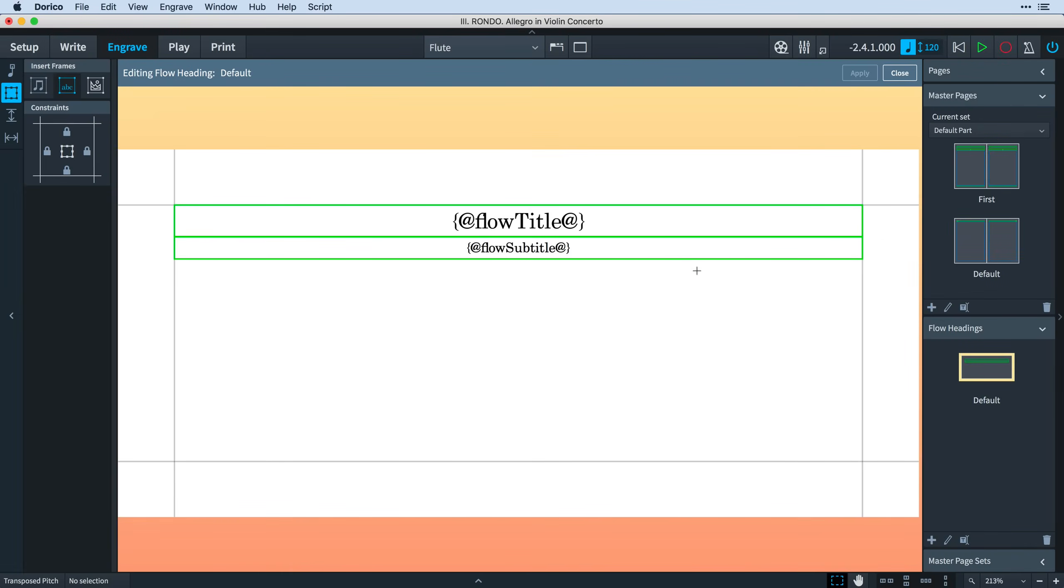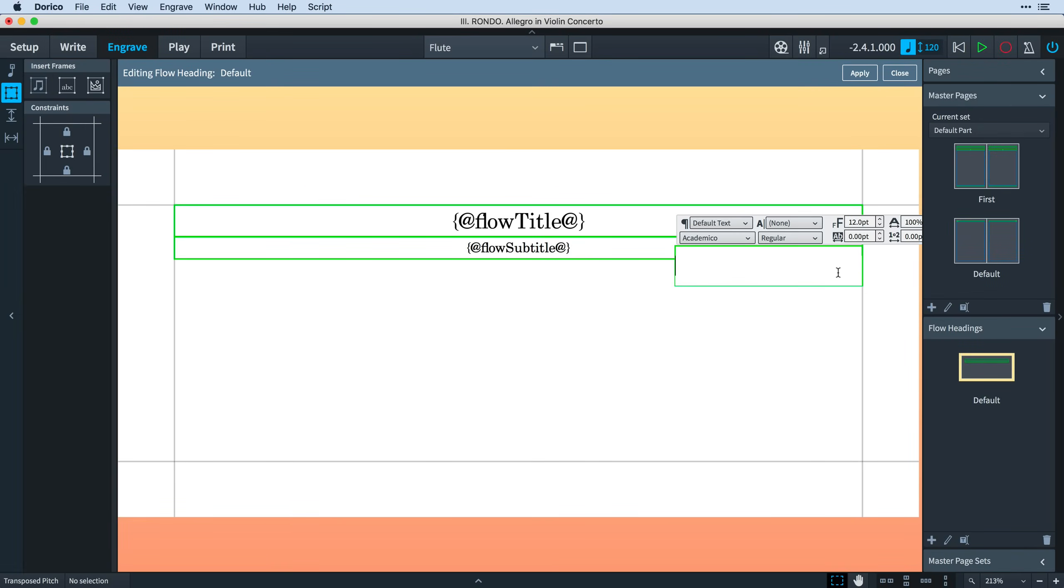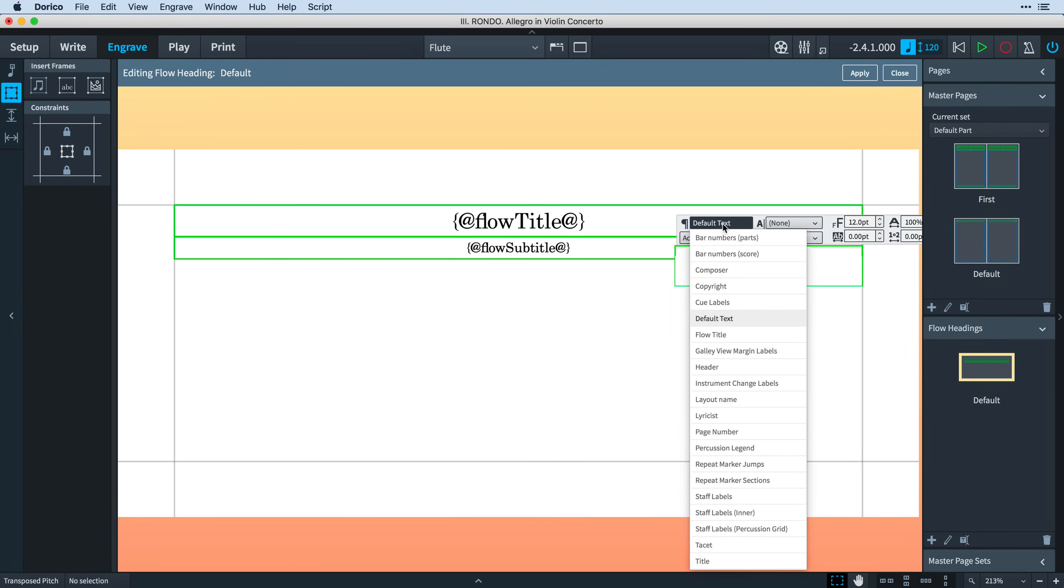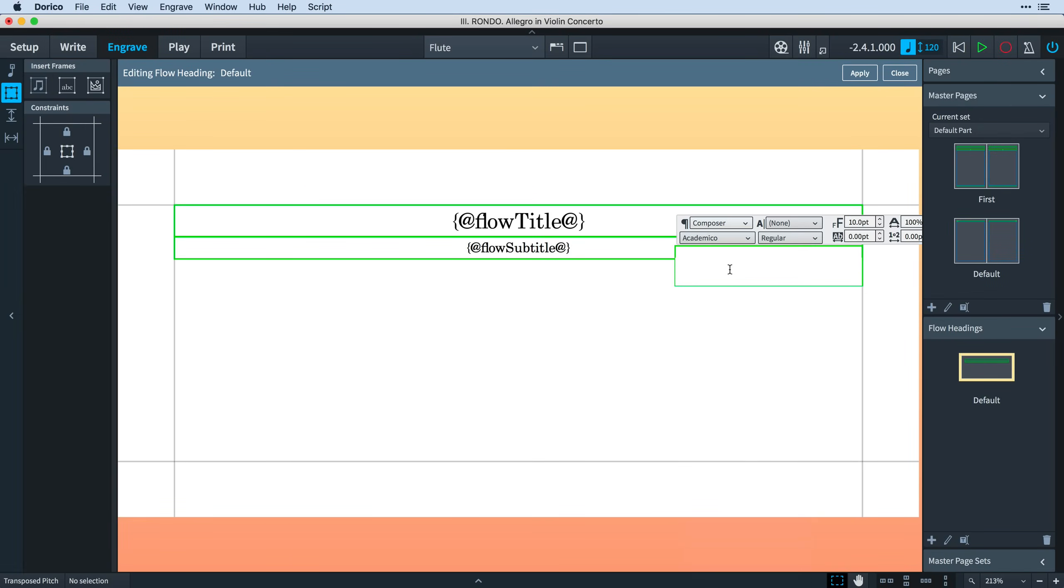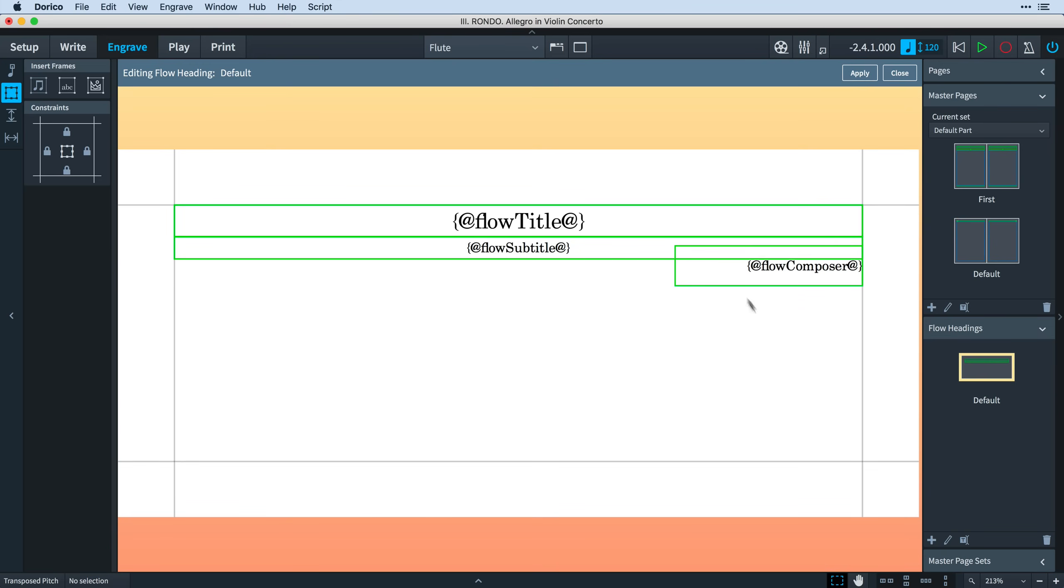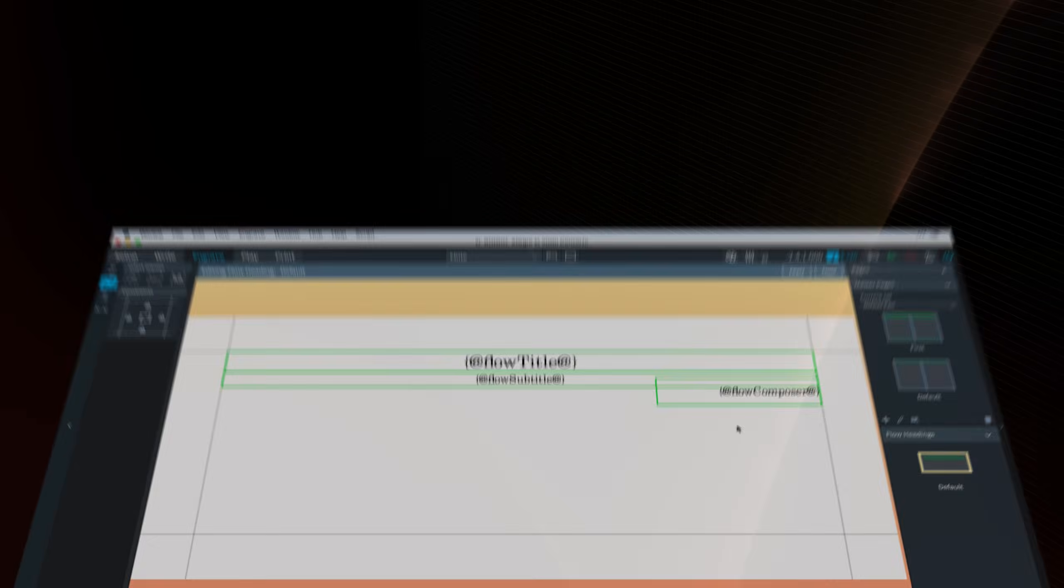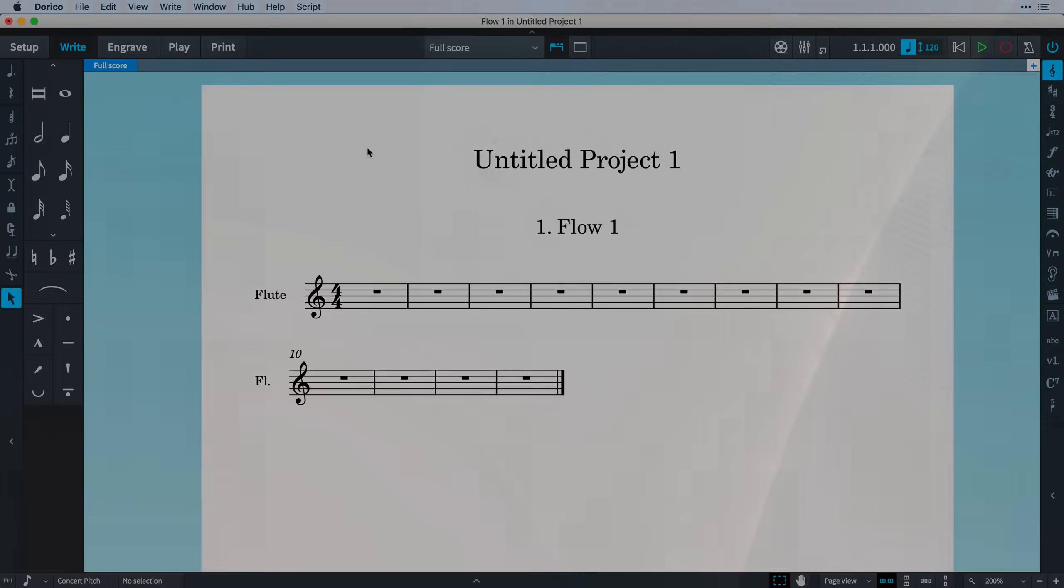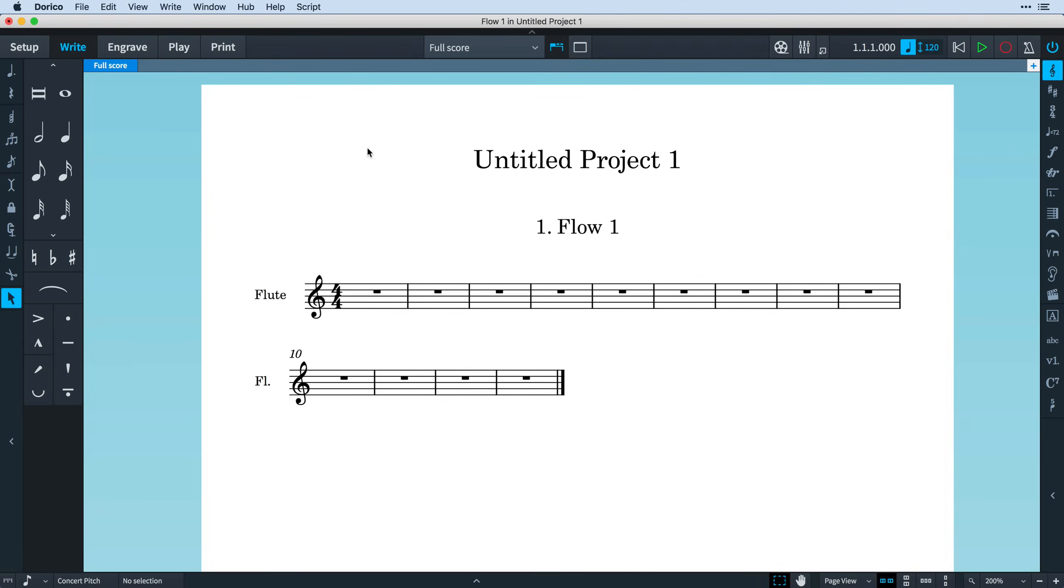And because Flow Headings use tokens, they can display automatically any information from the project info that is relevant to that flow, the title, the composer, and so on. When you start a new project, you'll notice the project title appears at the top, followed by a slightly smaller flow title, which includes its number.